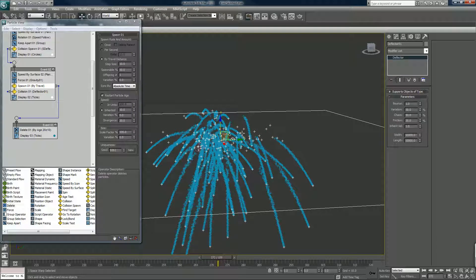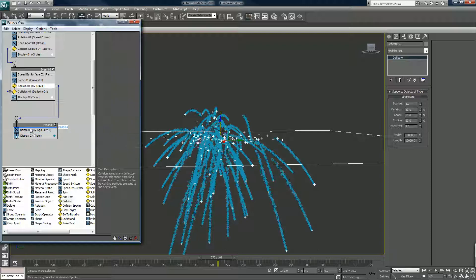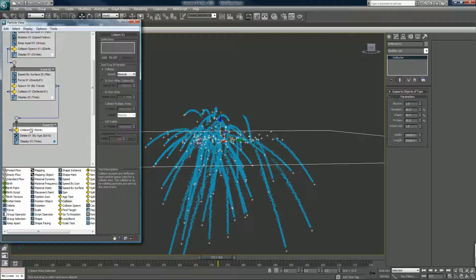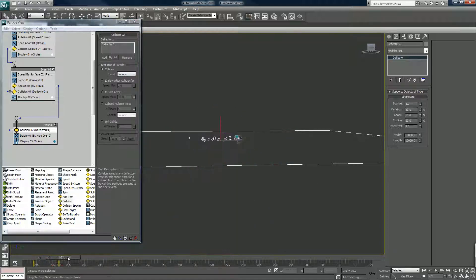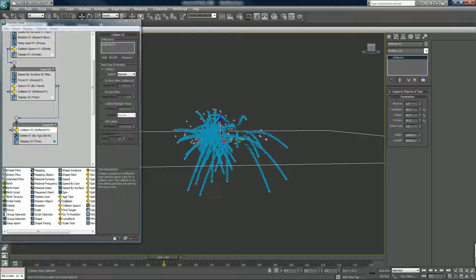And that, my friends, is what it's all about — to make sure we get that deflector in there: collision. Why is that not reading that, I wonder?